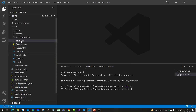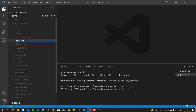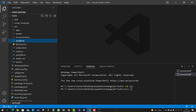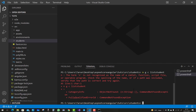First navigate to the src directory, then to the students directory. You'll notice that the error occurs when you run any Angular CLI command from PowerShell — for example, 'ng g c list-student' — and you get that error: 'ng: the term ng is not recognized.'